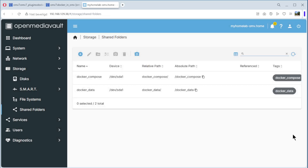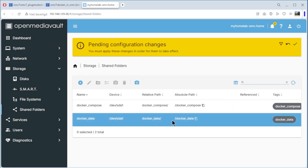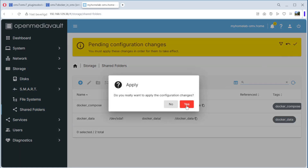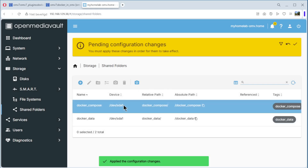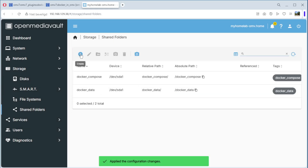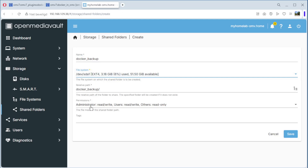Save it. We now have two shared folders. Apply it, yes — only one minute. Create again — name: docker-backup. File system selected, path is okay. Administrator read/write like before. Tags: docker-backup.